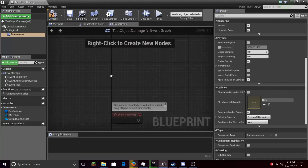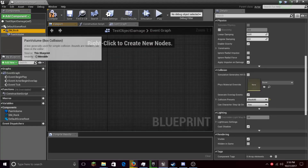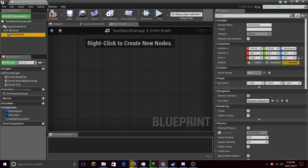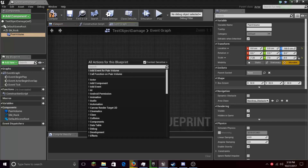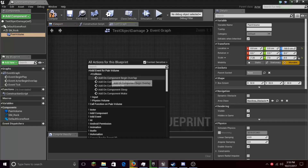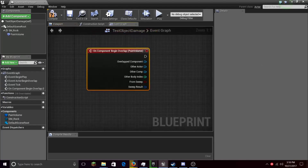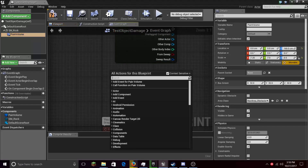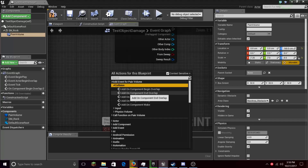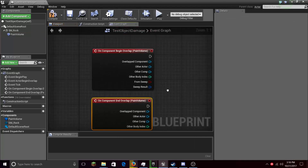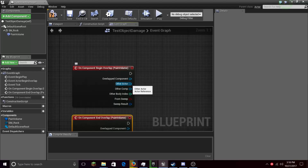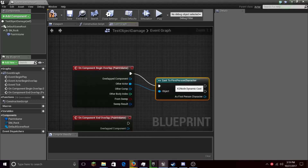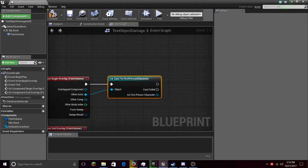Let's select the Pane Volume right here and pull it out. Add an event — Collision — and this time On Component End Overlap. Now let's drag off the actor pin and type Cast To First Person Character, or whatever character you're using, and add First Person Character.